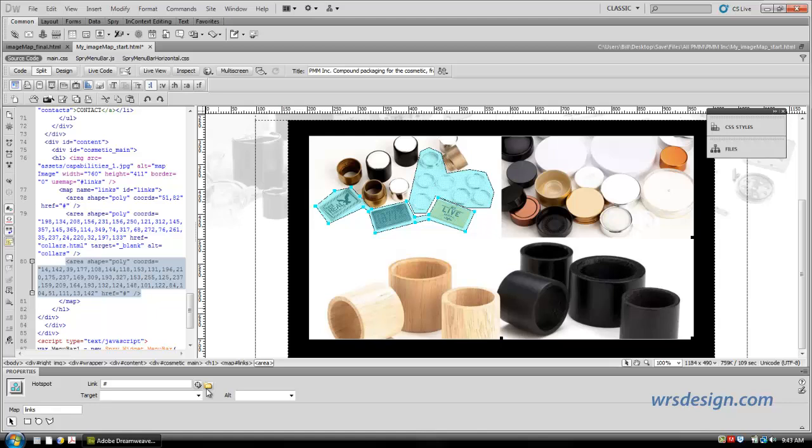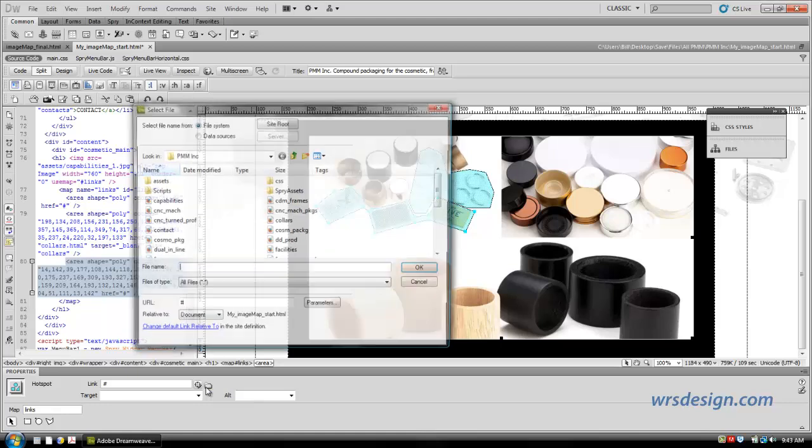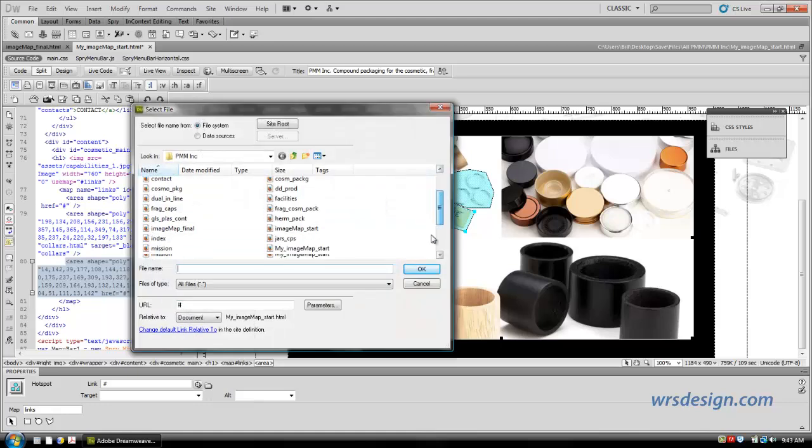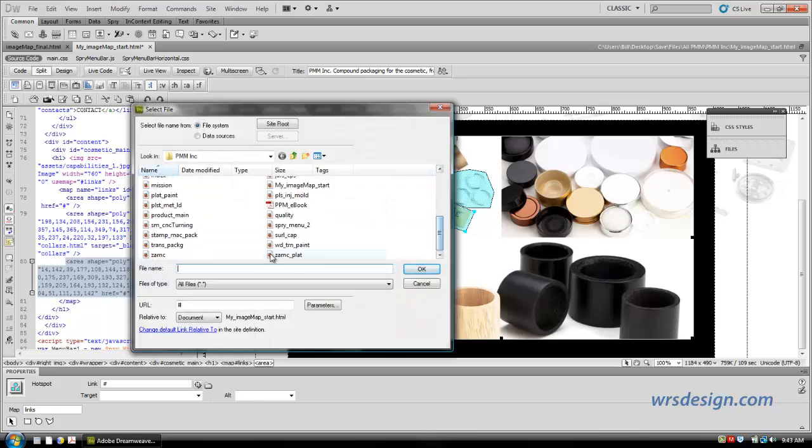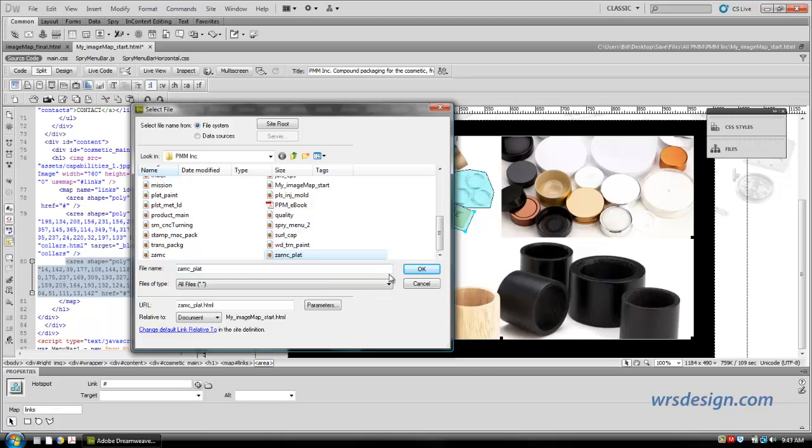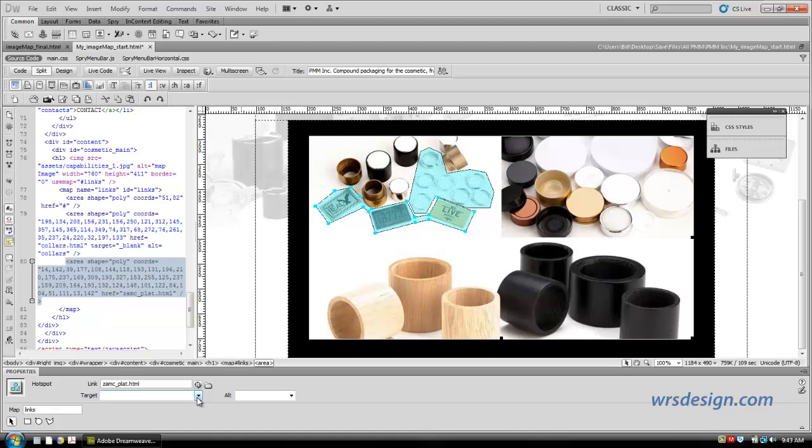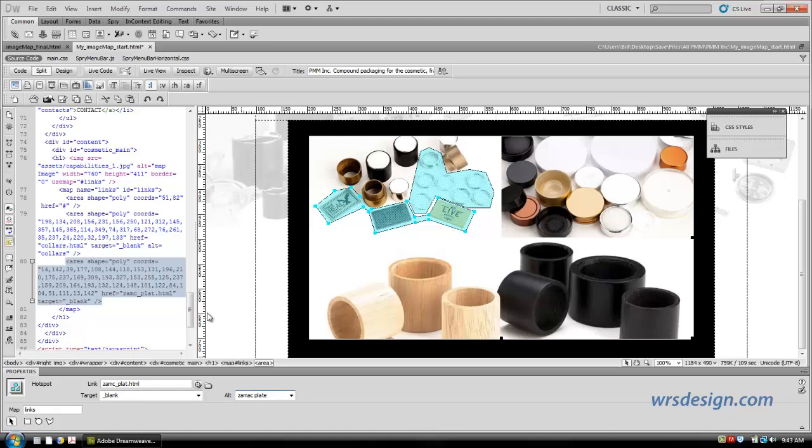And we're going to create our links, our target, and our alt, and then this one will be finished. Click on the Browse. I'm going to come down to the bottom here to ZAMAC plate, which I know happens to be the right one. Click on it. Hit OK. Now, target is going to be blank, and the alternate text, we're going to call this ZAMAC plate.